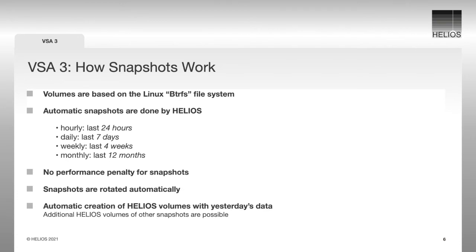New snapshots are almost for free. There is no performance penalty for new snapshots. Old snapshots we don't need anymore, let's say for 40 hours ago, we rotate this automatically. When we create a new snapshot, the old one gets rotated.